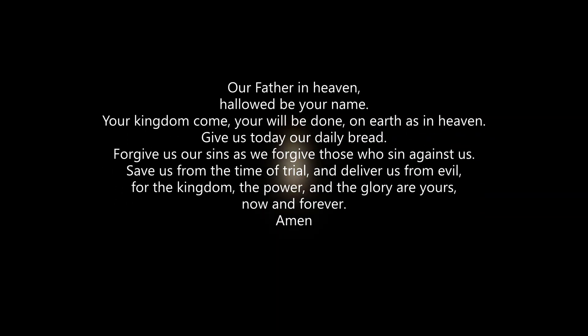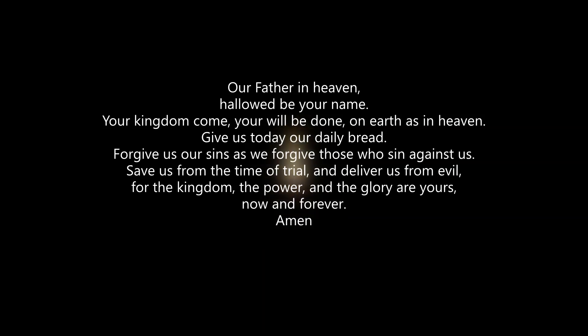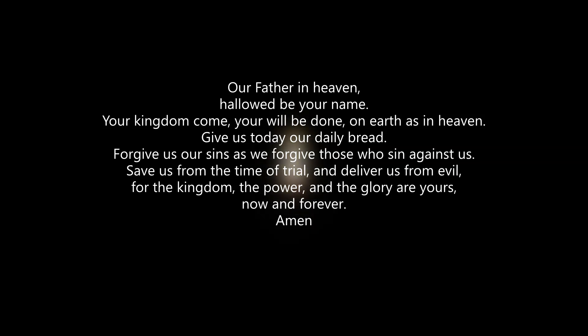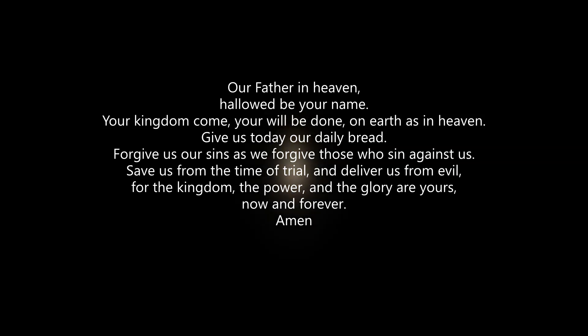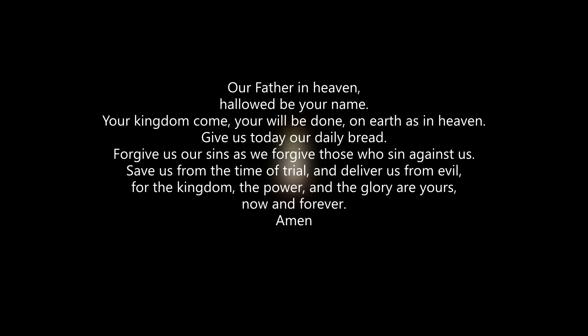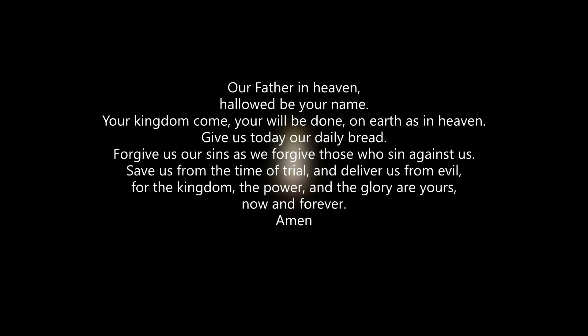Please join me in the Lord's Prayer. Our Father in Heaven, hallowed be your name. Your kingdom come, your will be done, on Earth as in Heaven. Give us today our daily bread. Forgive us our sins, as we forgive those who sin against us. Save us from the time of trial, and deliver us from evil. For the kingdom, the power, and the glory are yours, now and forever. Amen.